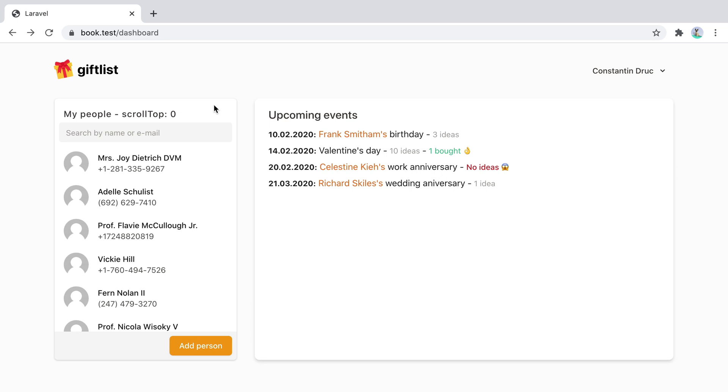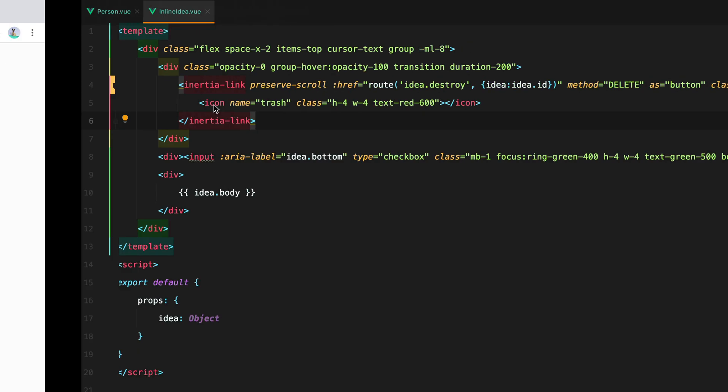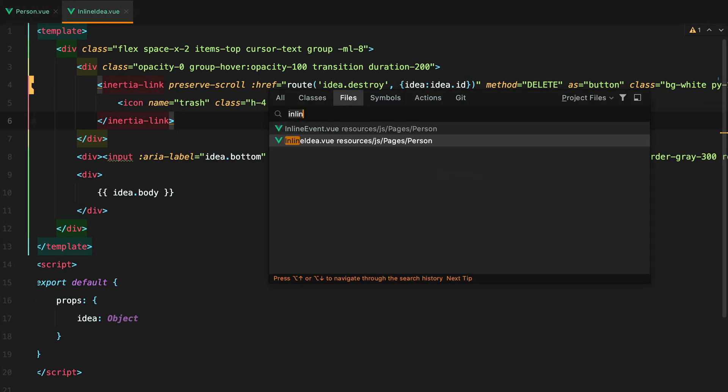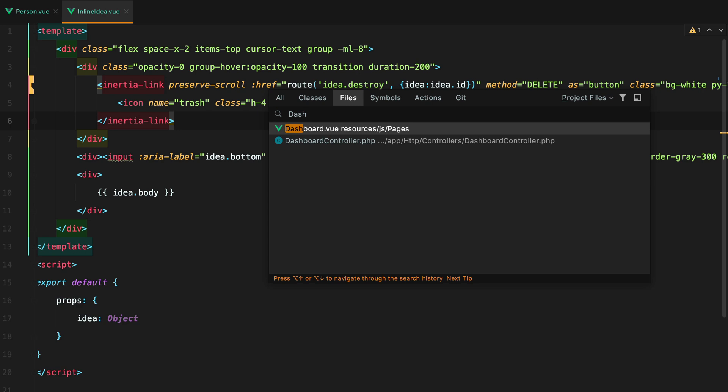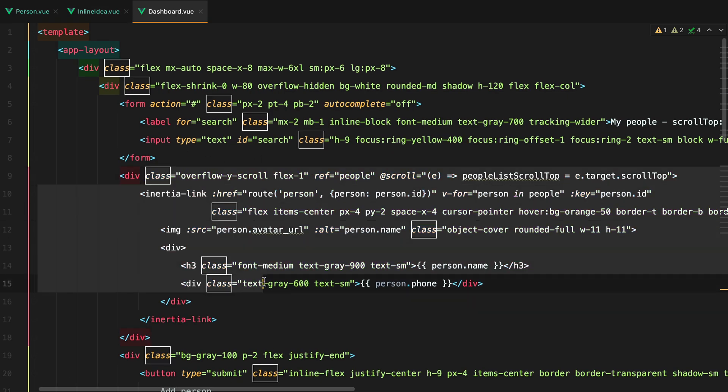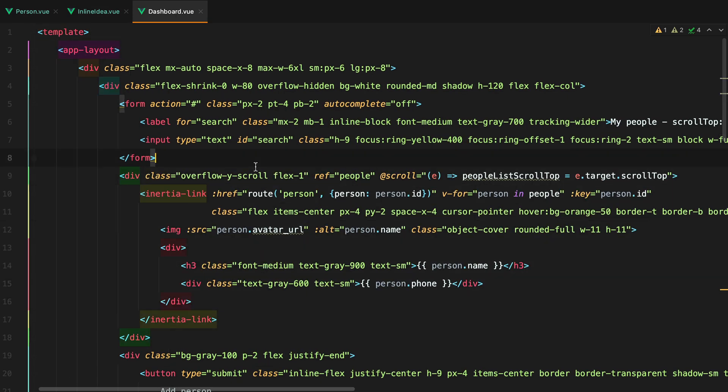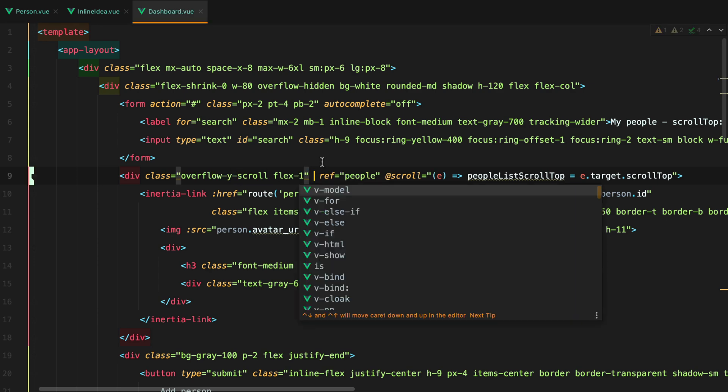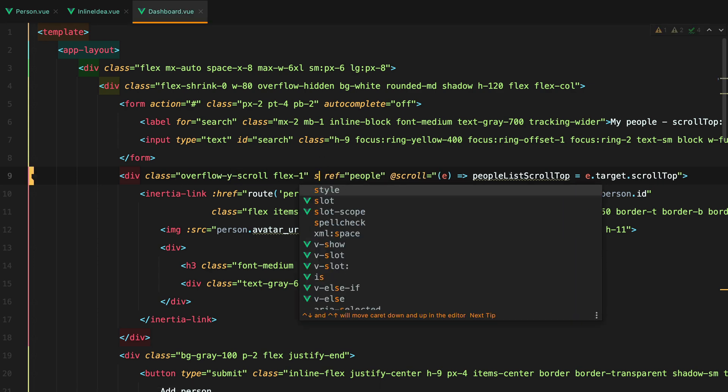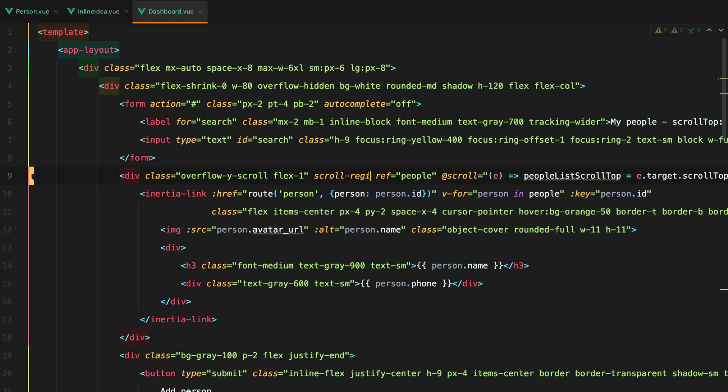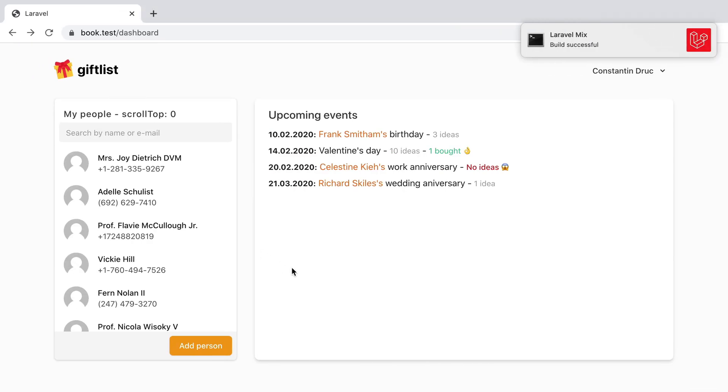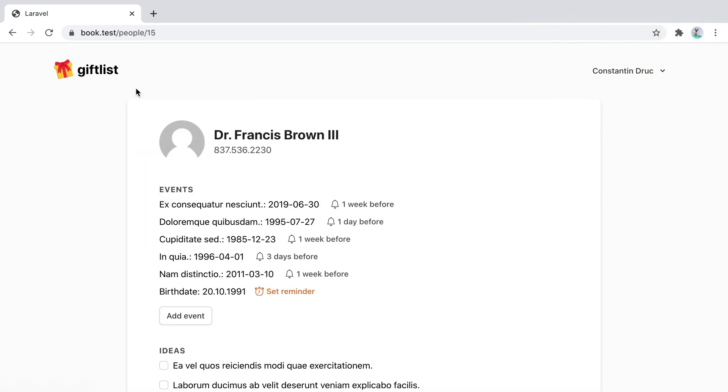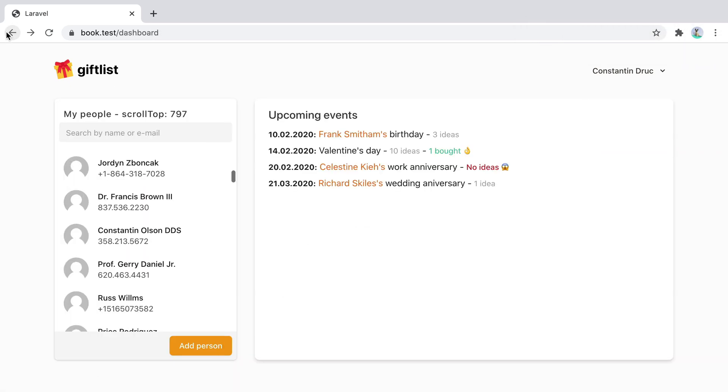We can avoid this by turning this list into a scroll region. If I go in my code editor and open dashboard, we have this list here that is overflow on the y-axis. We can add in the scroll region directive. And now if I refresh the page, scroll one person and then go back, our scroll position is maintained.